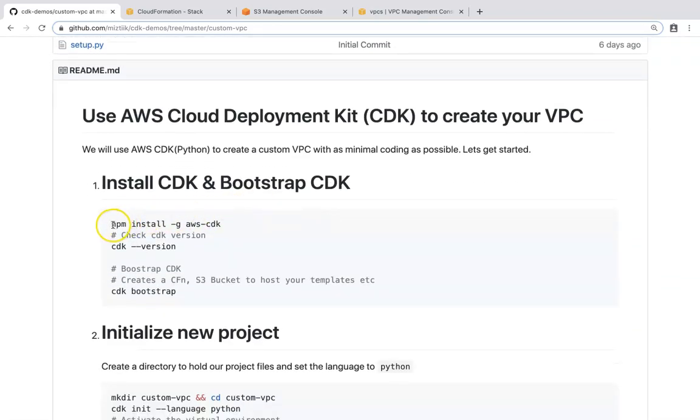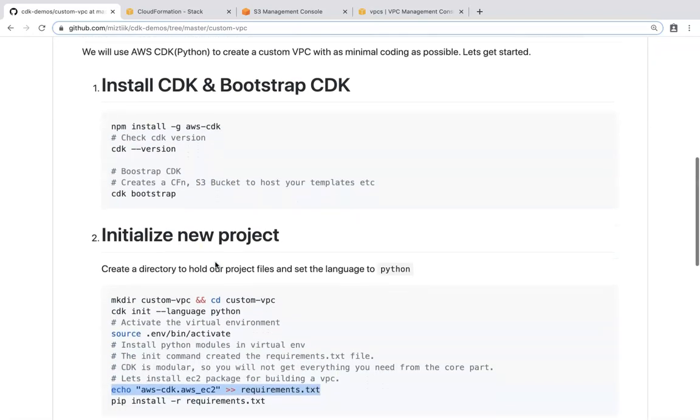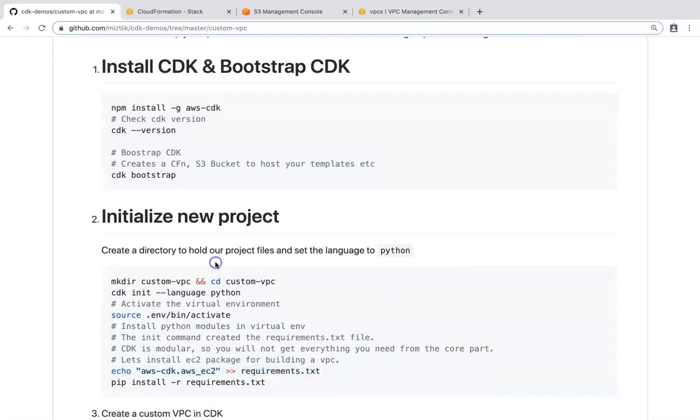So basically, first we will be starting with the installation of CDK using the npm packages. If you don't have npm or node in your laptop or computer, just go ahead and install it. It should be very easy and straightforward. The necessary instructions you should be able to find in Google. Once you have node installed, then go ahead and install npm, and then check the versions. Then we'll start writing the code.